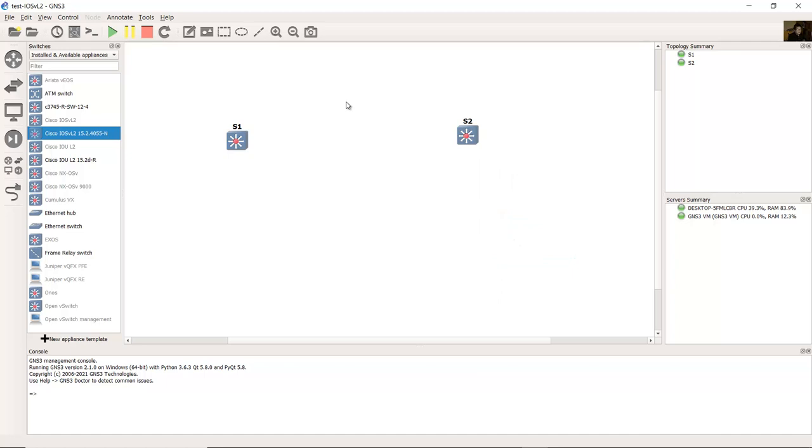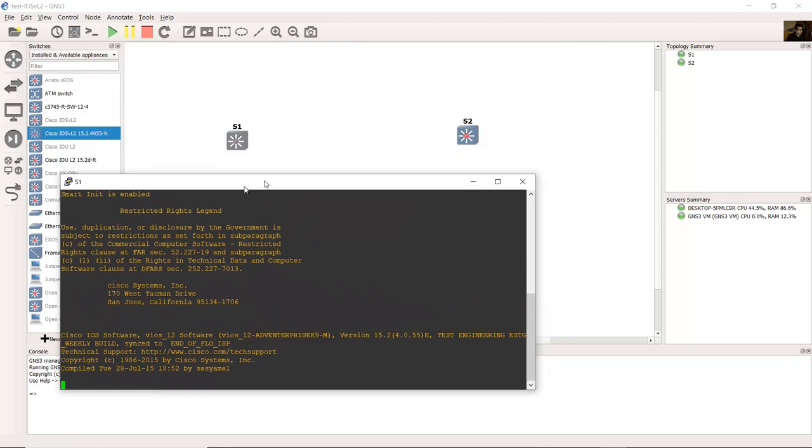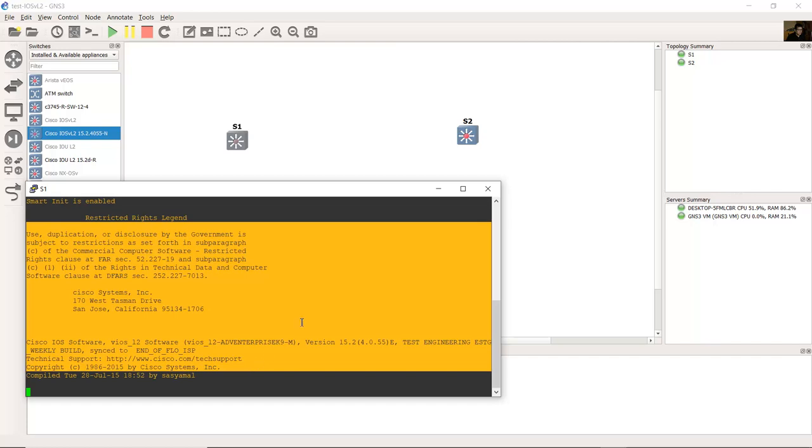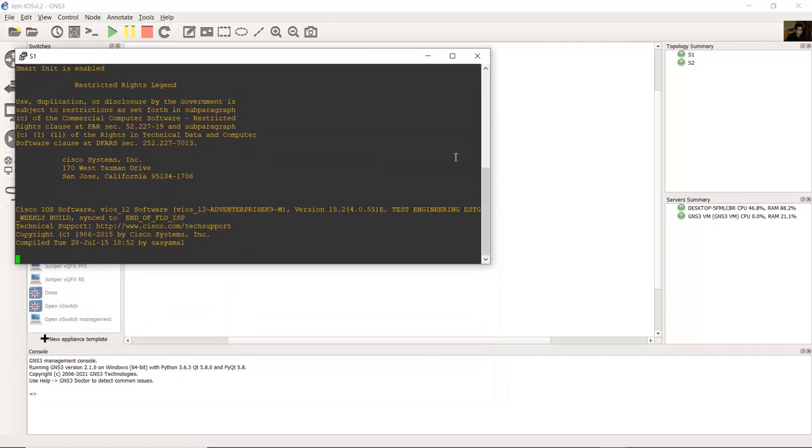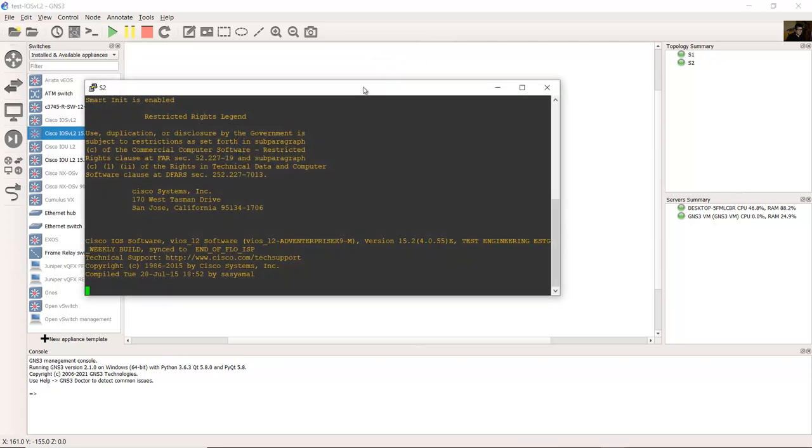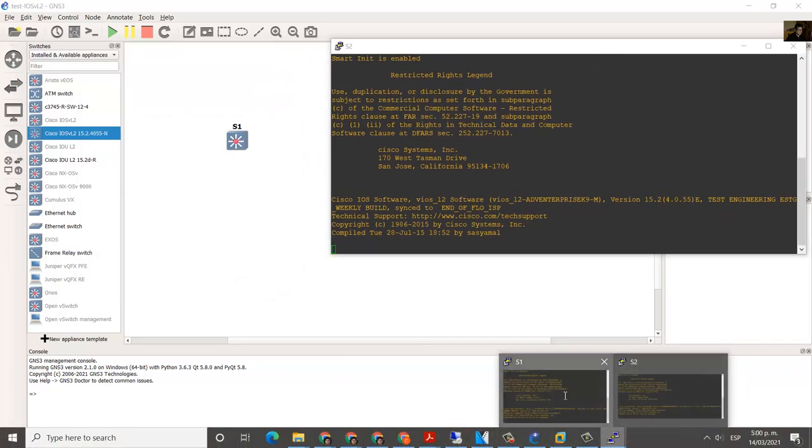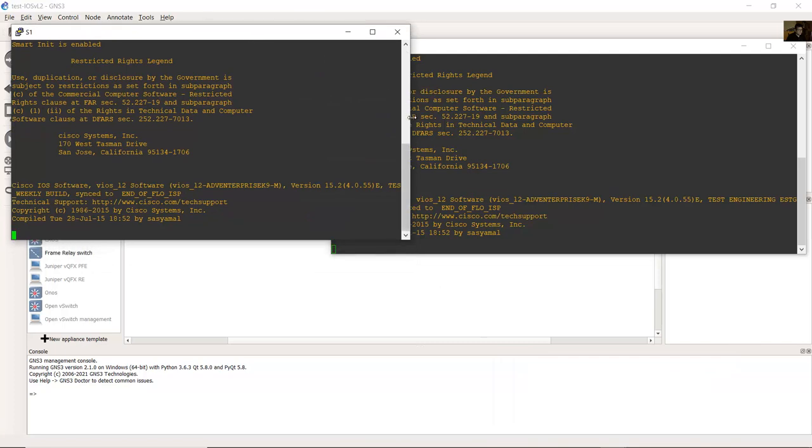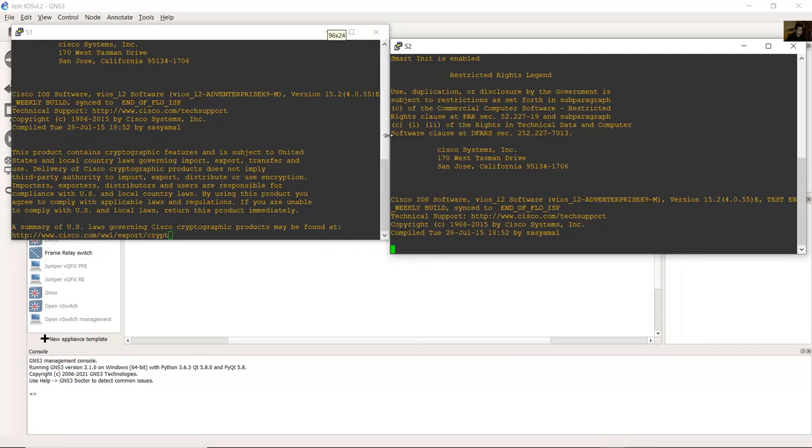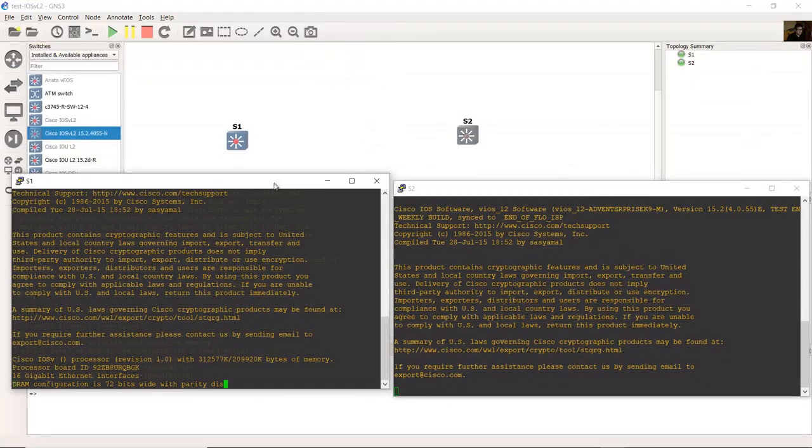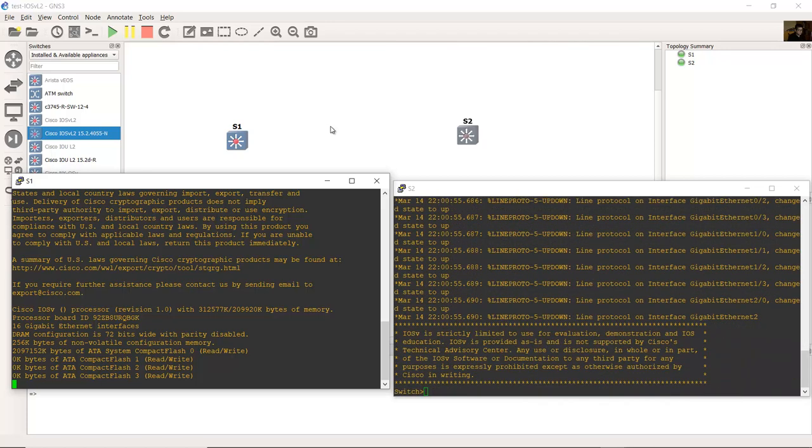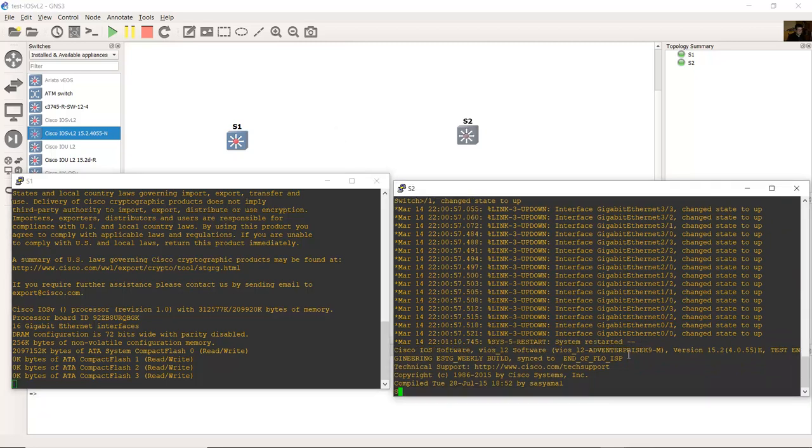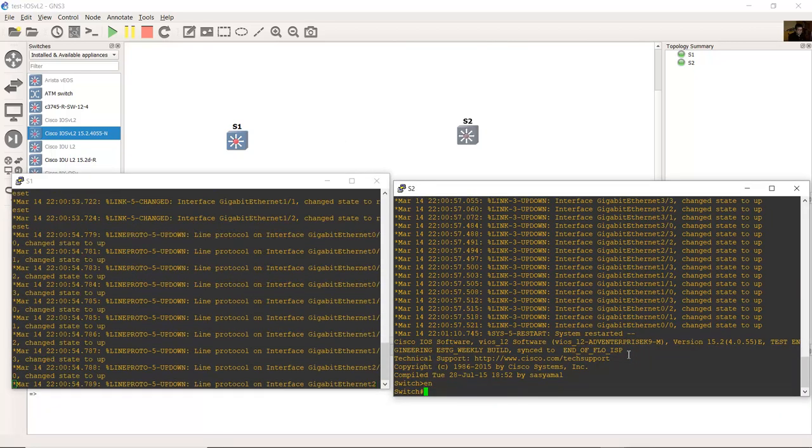Double-click on S1. Now you can see the bootup. On S2, double-click. Very nice, enter. Enable.